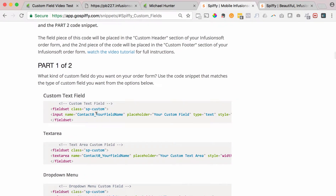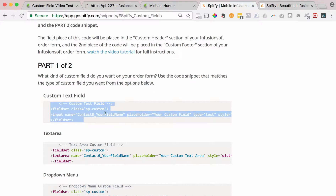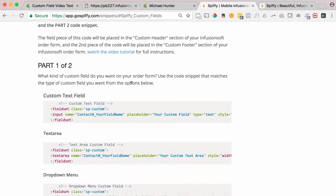Once you paste that in, you'll create a custom field in Infusionsoft, take that field name, remove the placeholder text that says 'your field name,' and replace it with the name of your custom field. You'll leave 'contact0_' in front of your field name — that's what maps the value the user inputs to the database and that custom field in your CRM. If that was confusing, don't worry. I'm going to walk you through everything step by step. We're going to create a new order form, create a new custom field, and even if you've never coded before, I'm going to make it very simple.